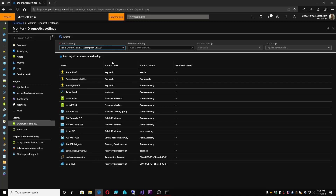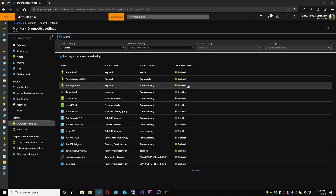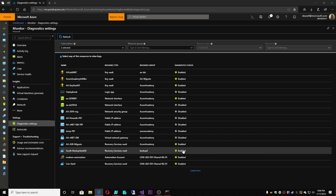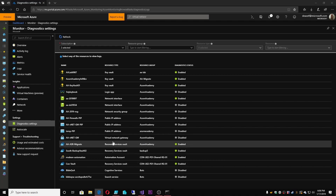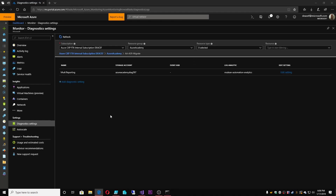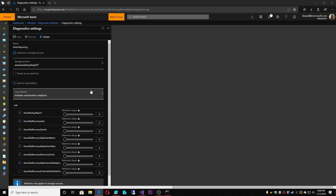Opening this up and looking at all of my subscriptions, you can see that I have some Diagnostic Settings enabled and some not enabled. So let's take something like my Azure Migrate. This is already set up, so I can go ahead and hit Edit Settings here just to give you an example of what it looks like. Basically, every one of these is going to have the same three objects normally.